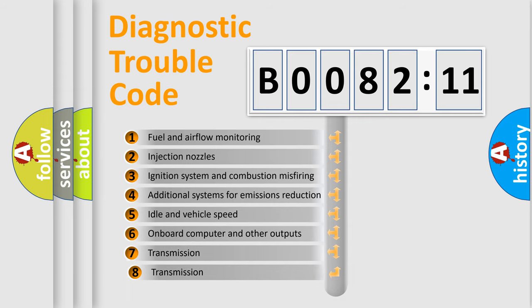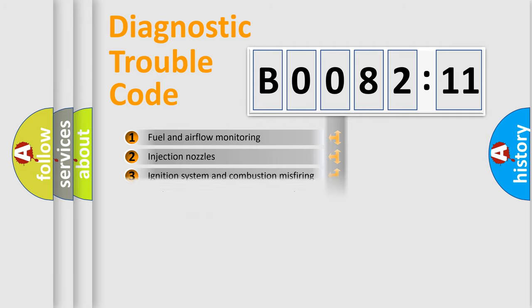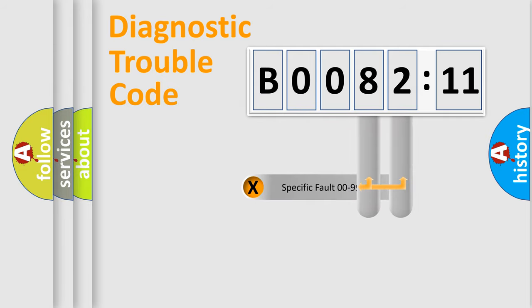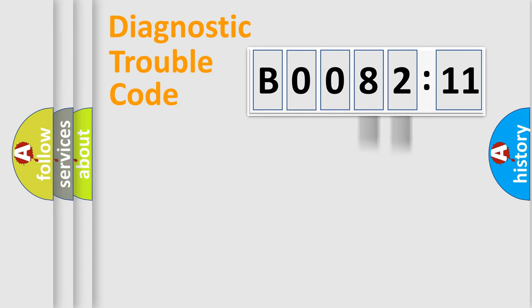The third character specifies a subset of errors. The distribution shown is valid only for the standardized DTC code. Only the last two characters define the specific fault of the group.